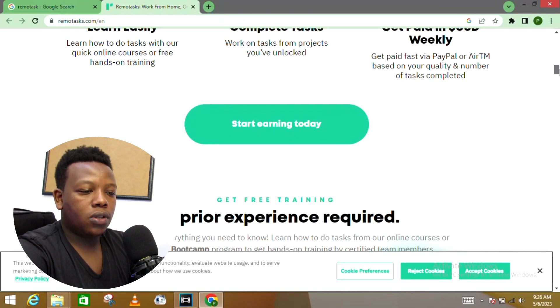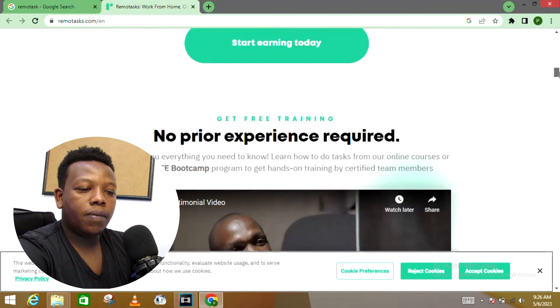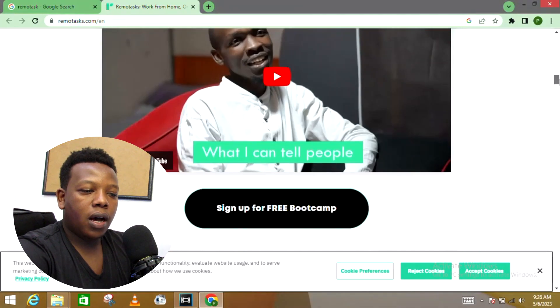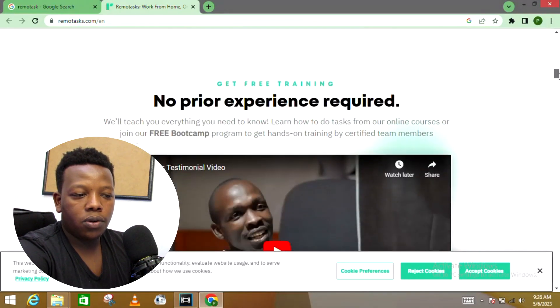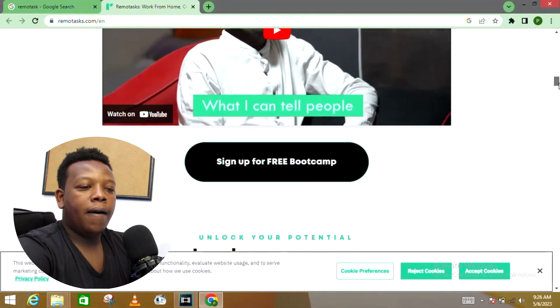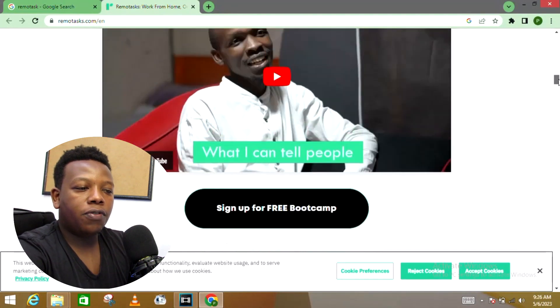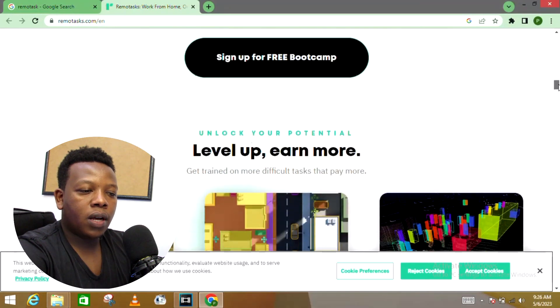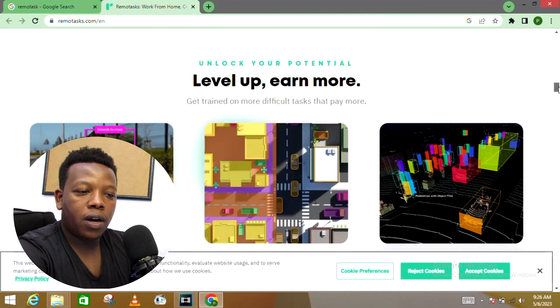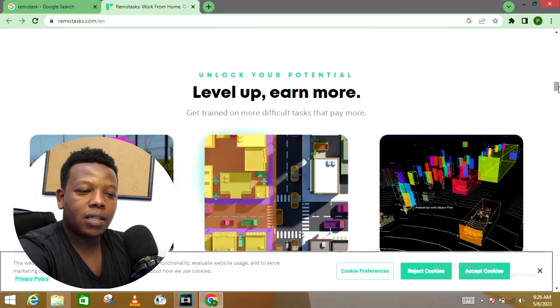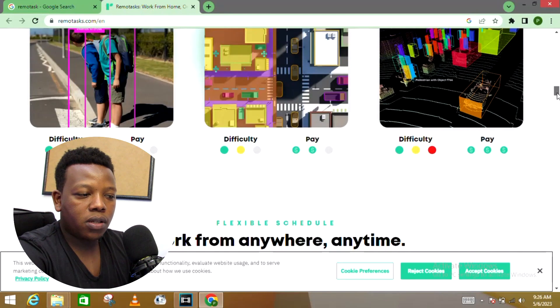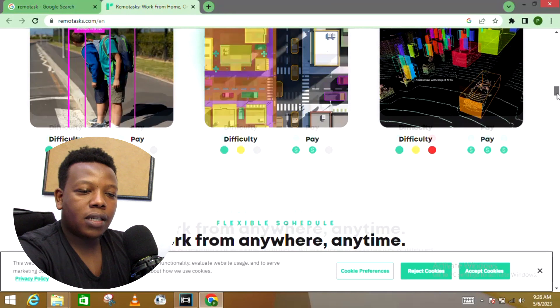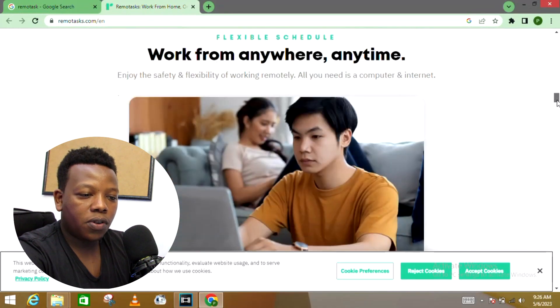To start earning, you just need to click this option 'Start Earning Today' and you proceed to set up an account. You can see get free training—they also have materials to train people on how to get to complete these tasks. They also offer a free bootcamp: unlock your potential, level up and more, get trained on more different tasks that pay more.